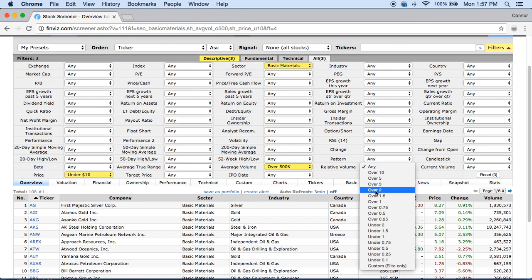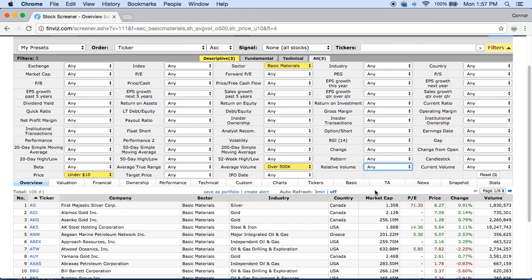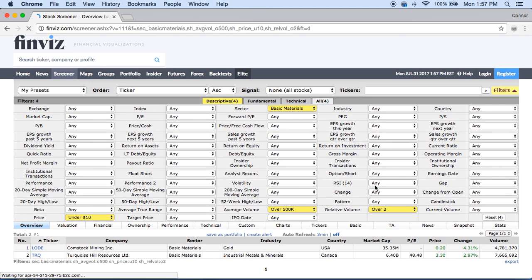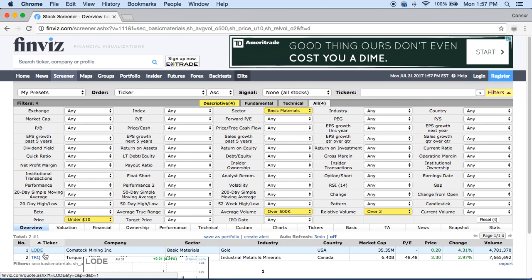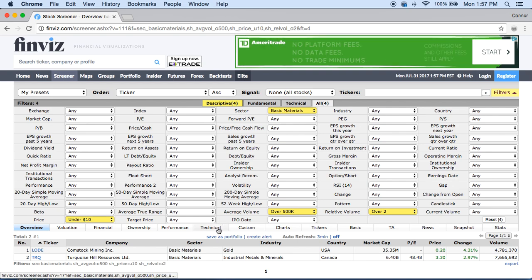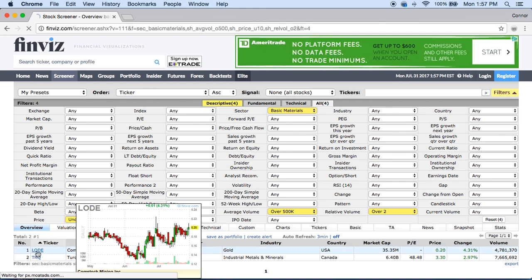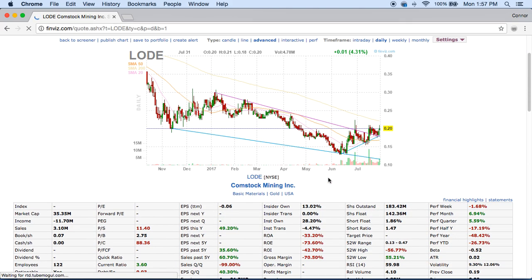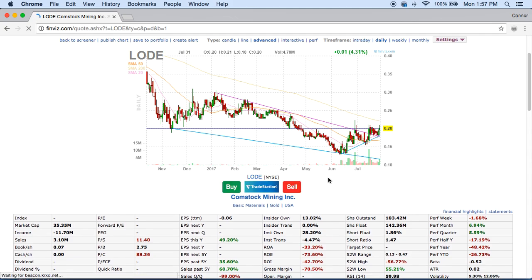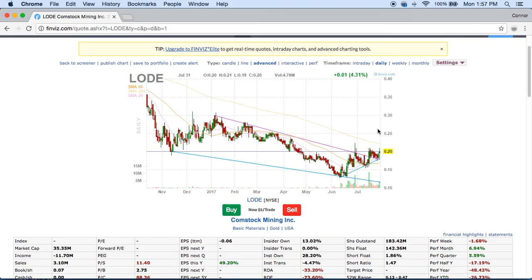Relative volume over two tells us that the stocks are becoming more popular — people are looking into these stocks more and they're becoming more traded. Now we only have two stocks to look at. Looking at the first one, LODE, it's a very low priced stock. I don't recommend swing trading this low priced of a stock — it went from about 12 cents to 20 cents within the past month and a half, which would be a long time to wait.